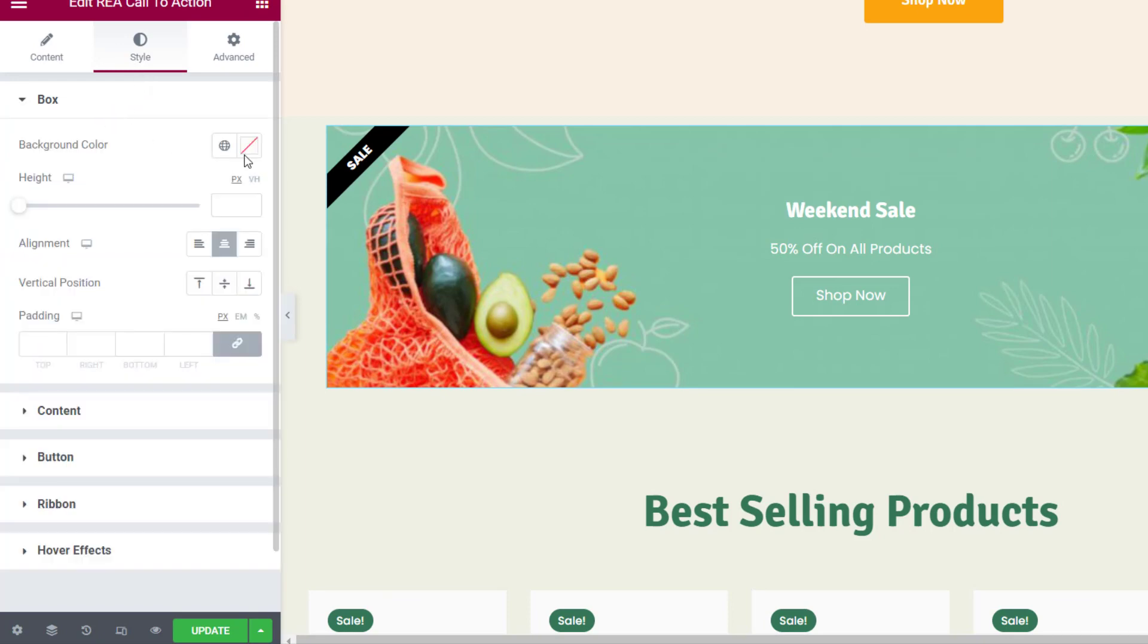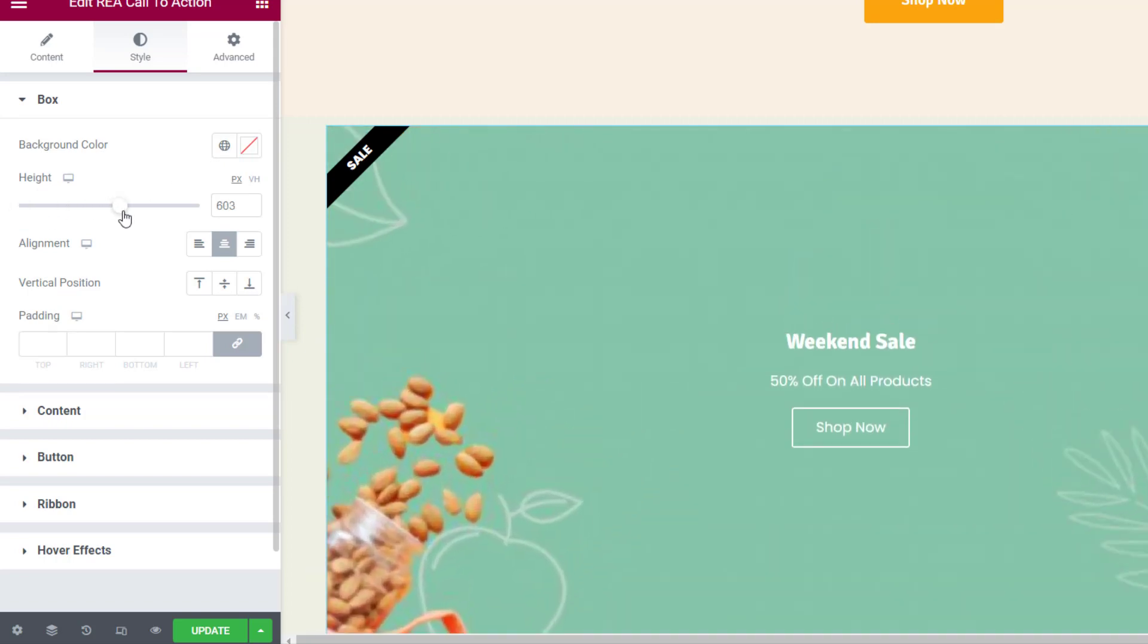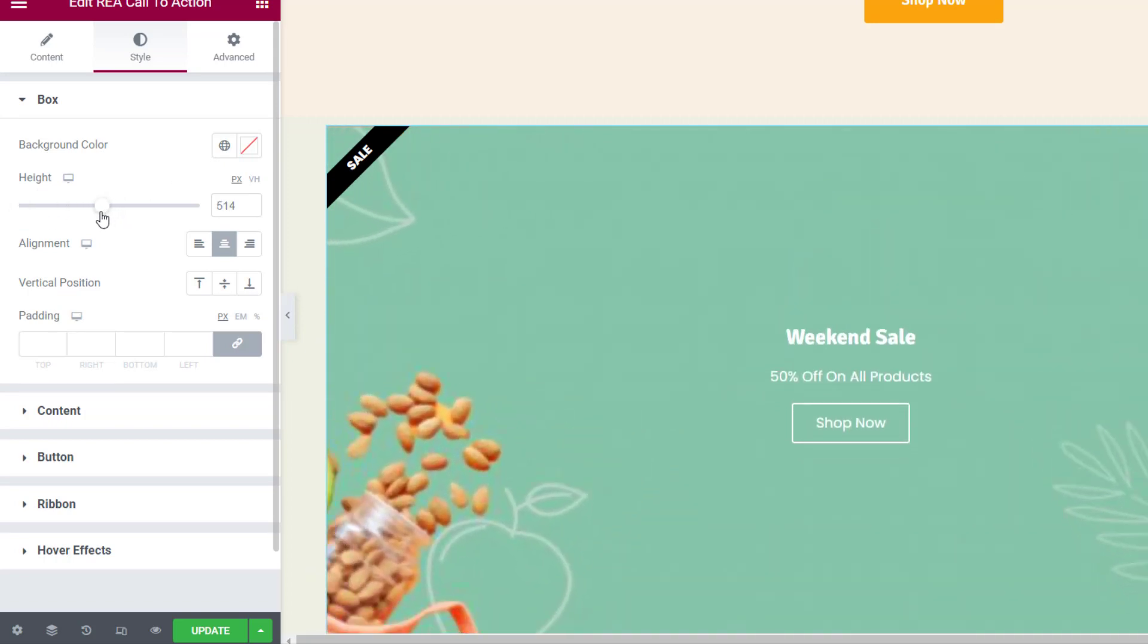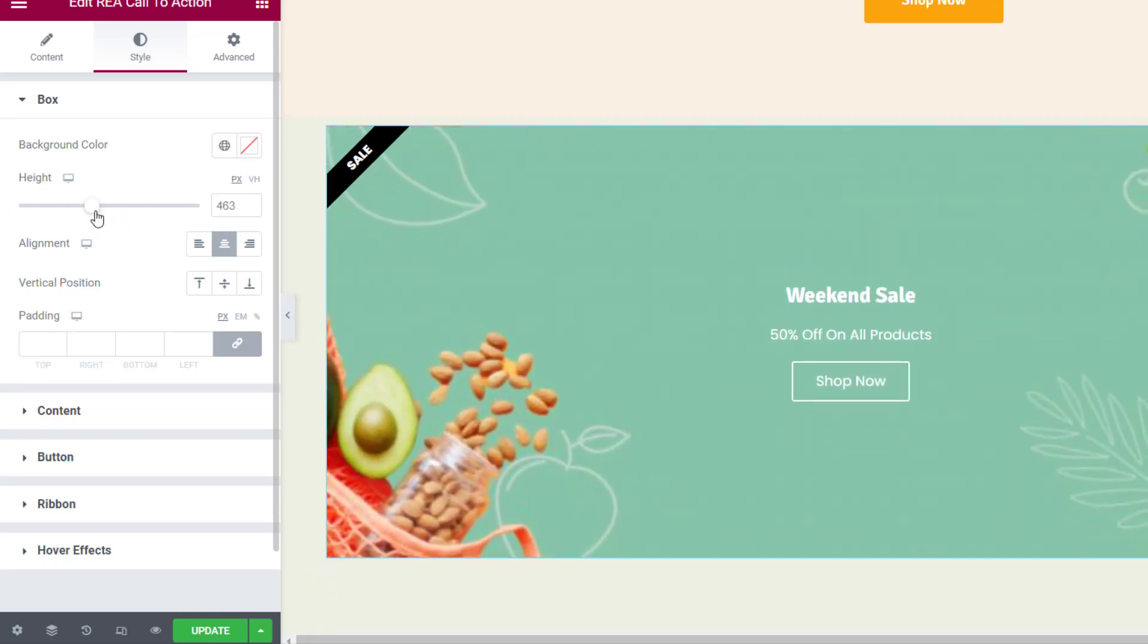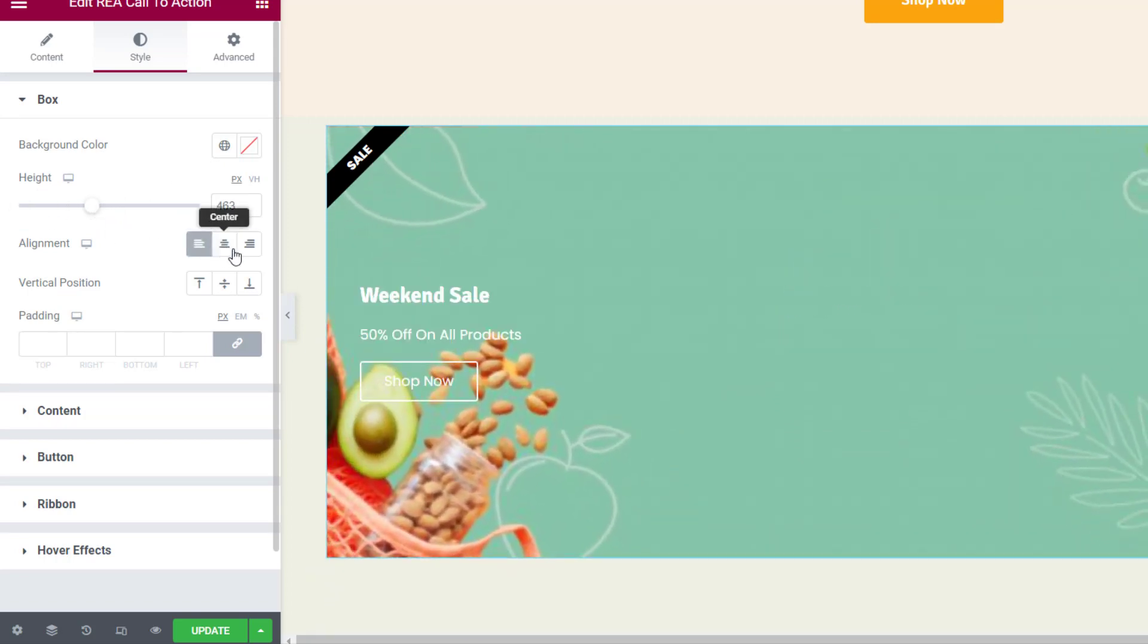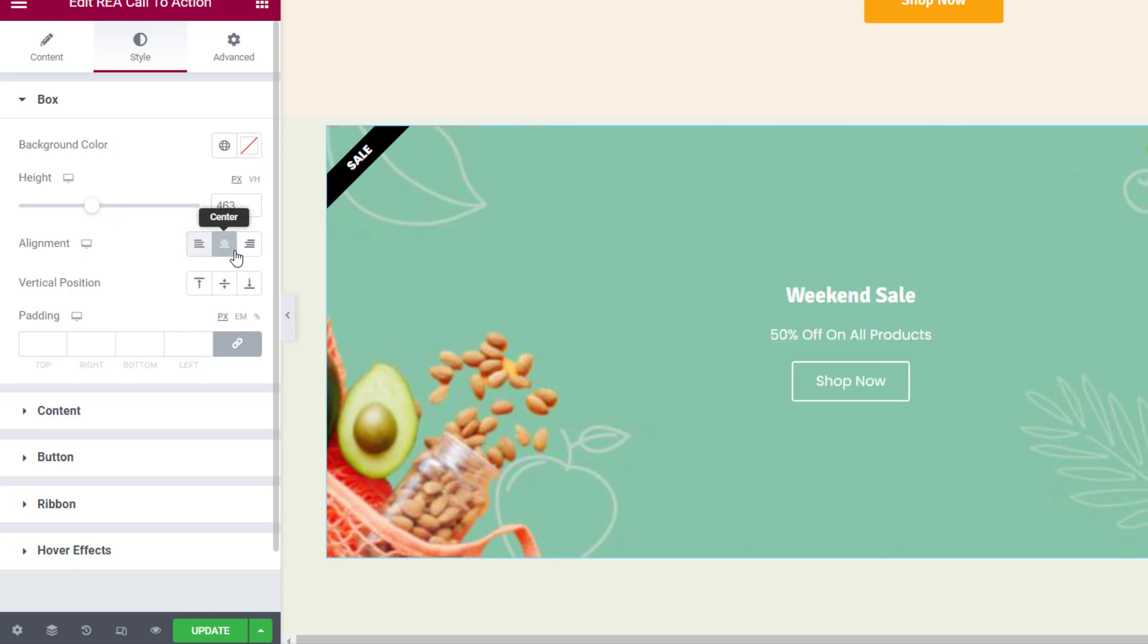Now let's move on to the Style settings. In the Box tab you can choose a background color for the entire box, set the minimum height, and align the box. You can also align the content of the box to the top, center, or bottom and set its padding.